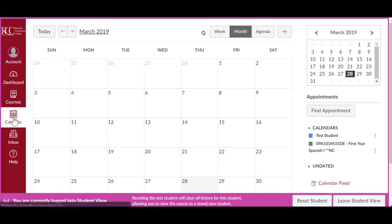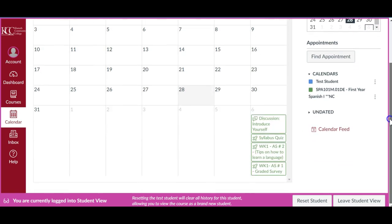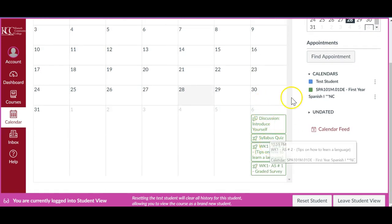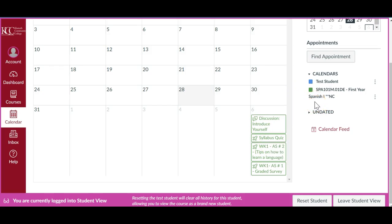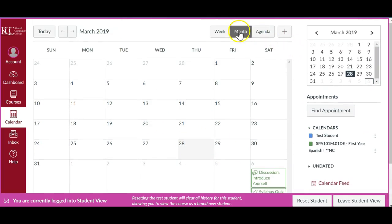Click on 'Calendar.' You might be taking several classes. I am a test student right now and we are talking about SPA 101. You can choose a color on your dashboard — I chose green, so my assignments are all green on my calendar. If you have another class that's pink or yellow, those assignments will appear in different colors.